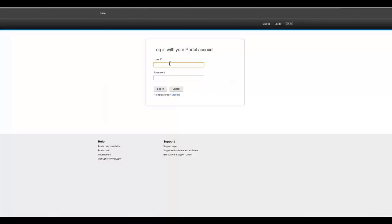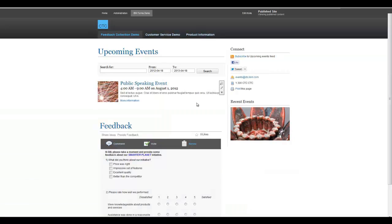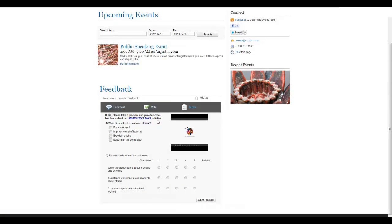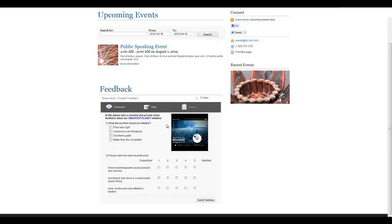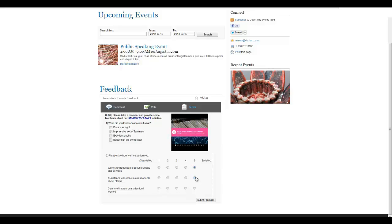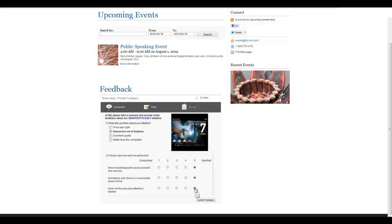For registered users such as Bill, who attended the Smarter Planet event in the past, site owners can gather a more specific set of structured feedback about this given event. Forms Experience Builder also supports MediaStream. This survey page contains an example of that. All the data captured can be handled and addressed with IBM Forms Experience Builder. This helps you make the right business decisions based on your customers' immediate feedback and further engage with customers through social interactions such as polls and comment sections.